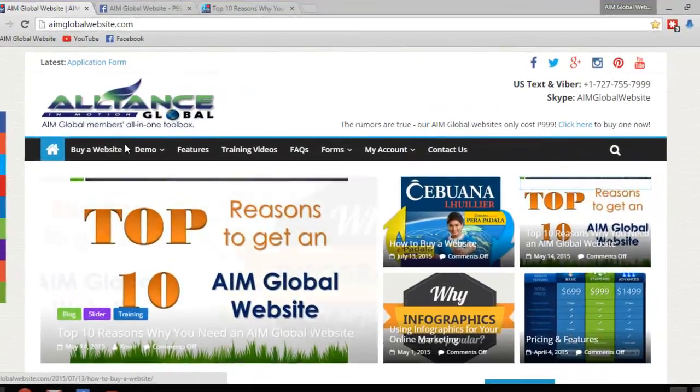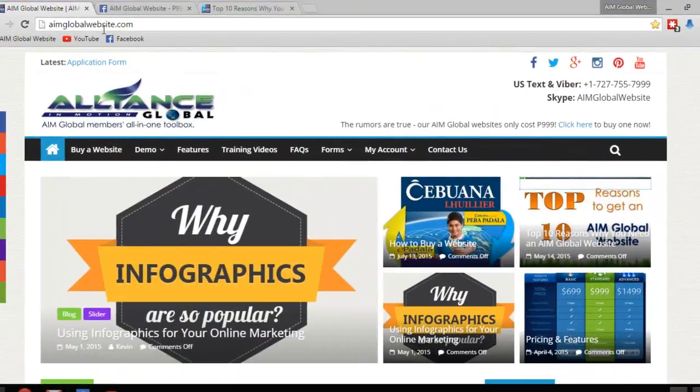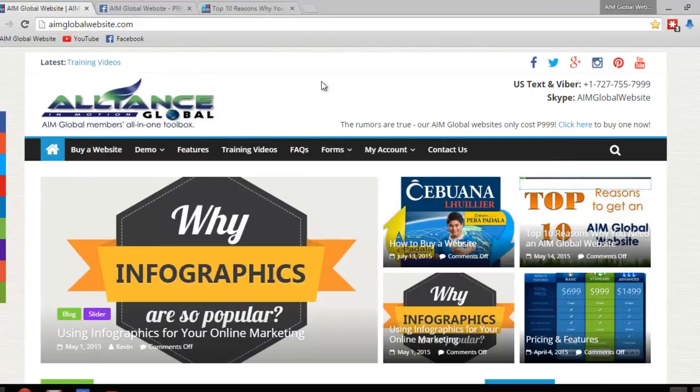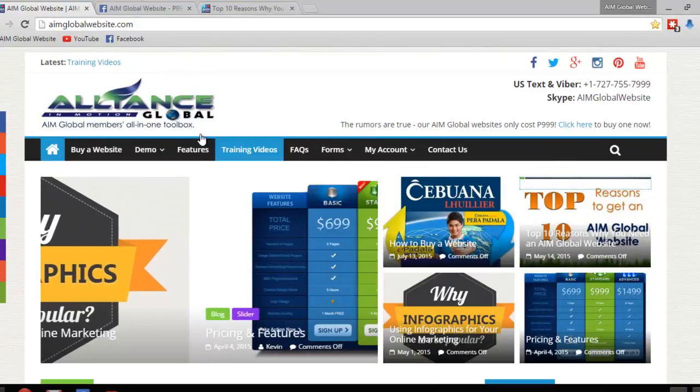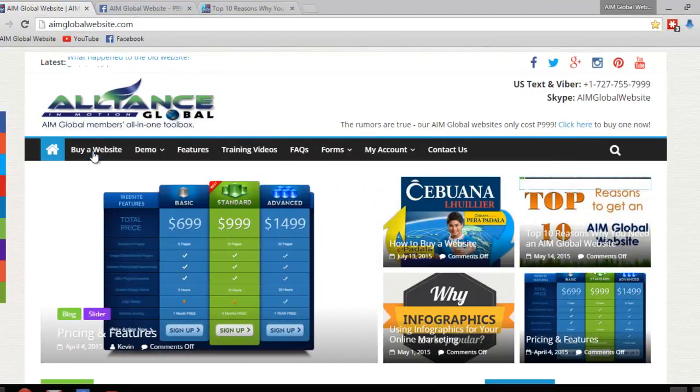Hi and welcome to aimglobalwebsite.com. Today I just want to show you how you can easily order a website from us by going to our website aimglobalwebsite.com and this is our home page.